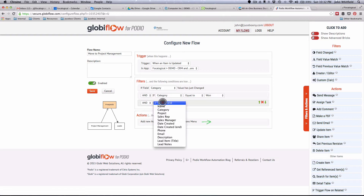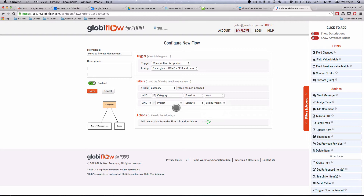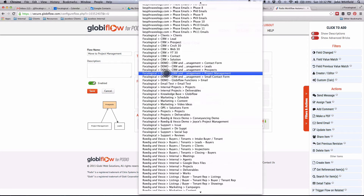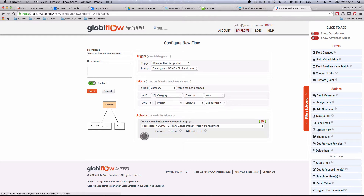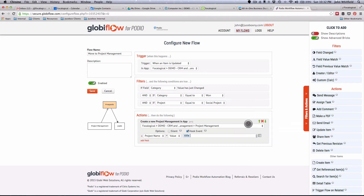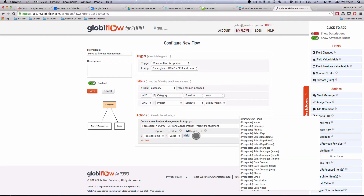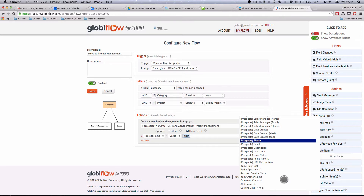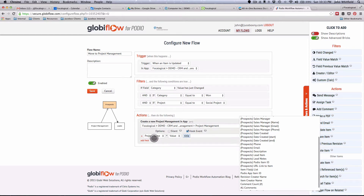I'm going to add another field value match where the project is equal to social project — meaning when it's won and it's a social project it goes here, and when it's won and it's another project type it goes somewhere else. The action is to create an item in my demo project management app. Once you select where it's going to be created, you have a link to add fields. You can come in and set project name as the name of the prospect. This icon brings up all the fields you can bring in — and that's a huge advantage Globiflow has over Podio, because Podio is a bit limited and doesn't have all these fields. Specifically, the one I really love is all comments, which does not exist within Podio currently.